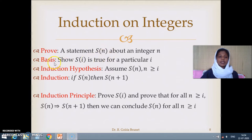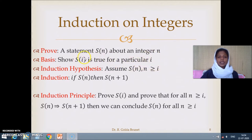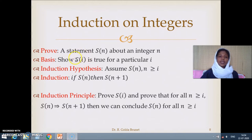The first step is the basis. We will show that s(i) is true for a particular i. Usually this i is very small, like 0 or 1, but not necessarily — it is a primitive or base value, some small value for which we can establish that s(n) is true.